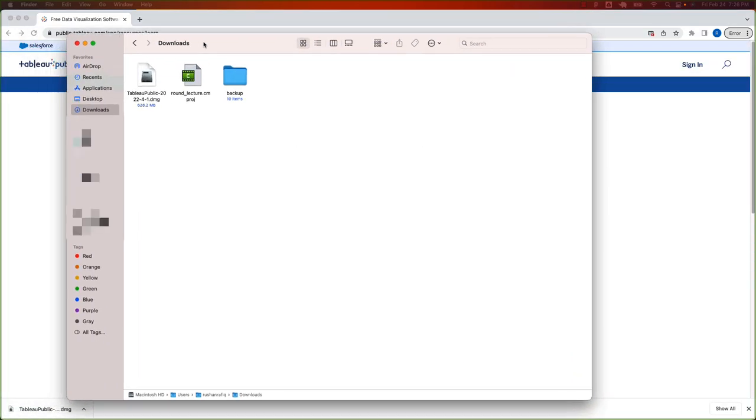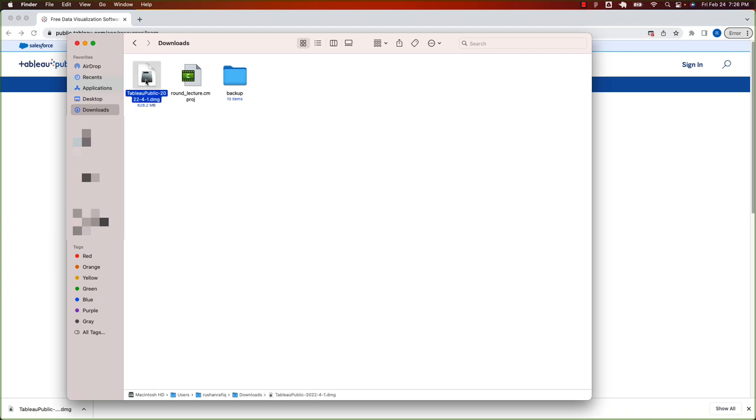Once download is complete, go to your finder. Navigate to downloads folder. Over there, you will see a DMG file. You can double click on it.